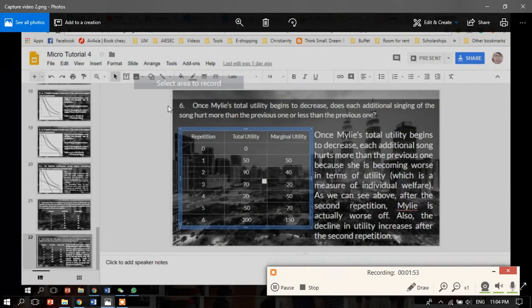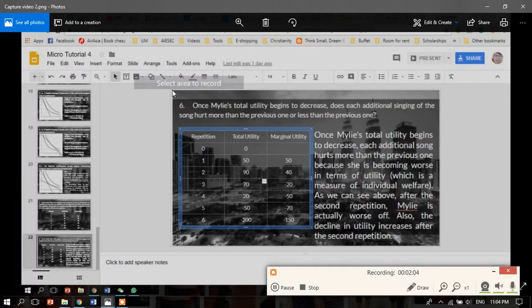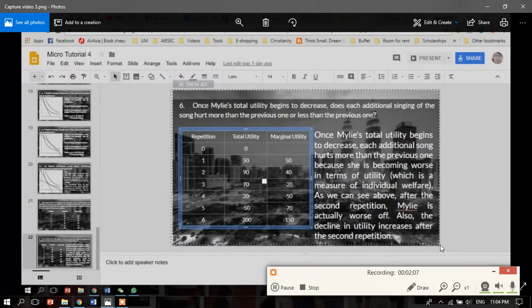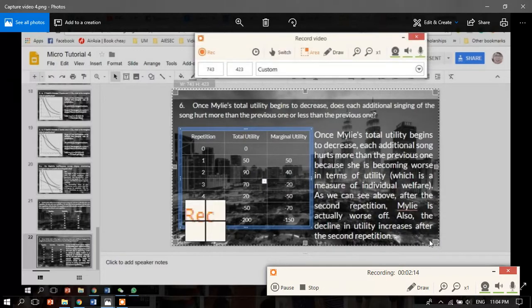I think custom area is better as you can select a specific area. After you click custom area, you'll see 'select area to record.' Click and drag diagonally to select this dotted line area only. After you drag and select, release it.